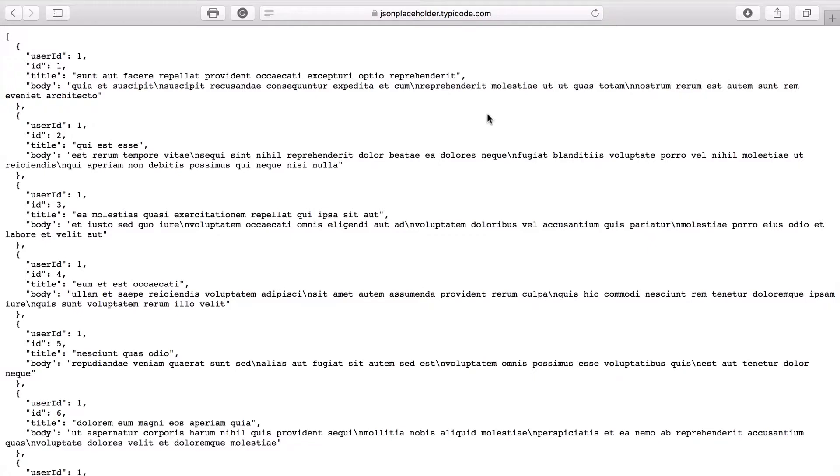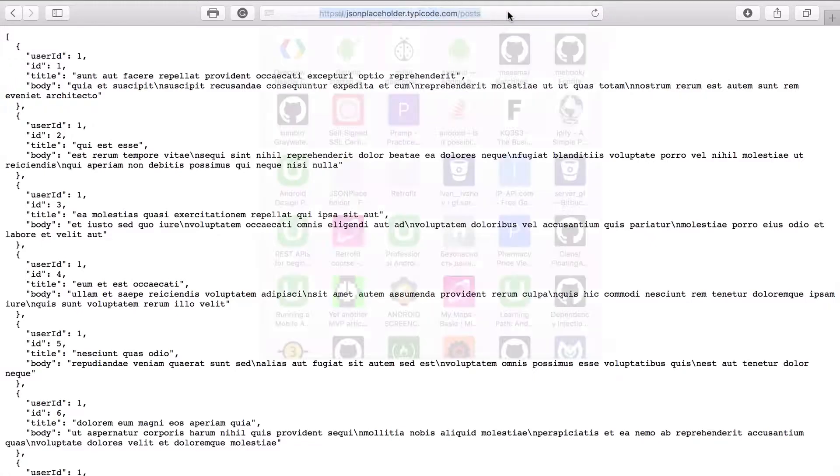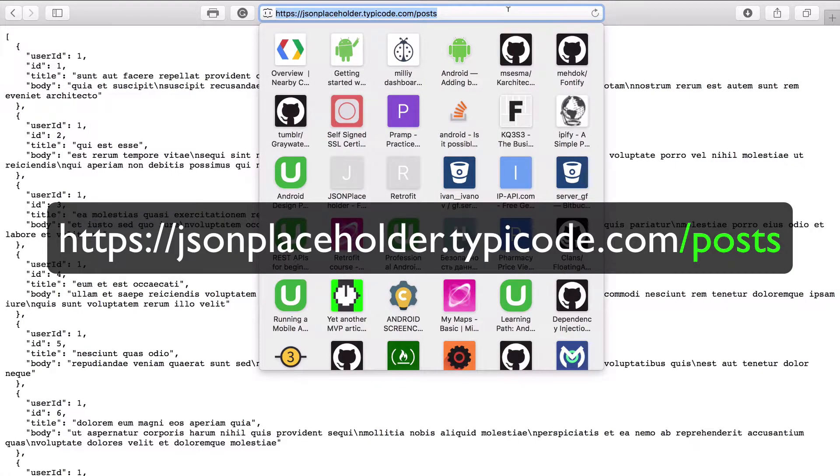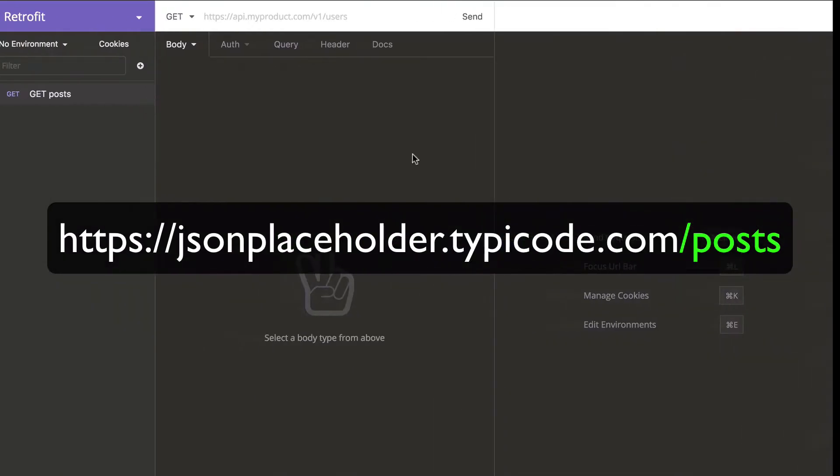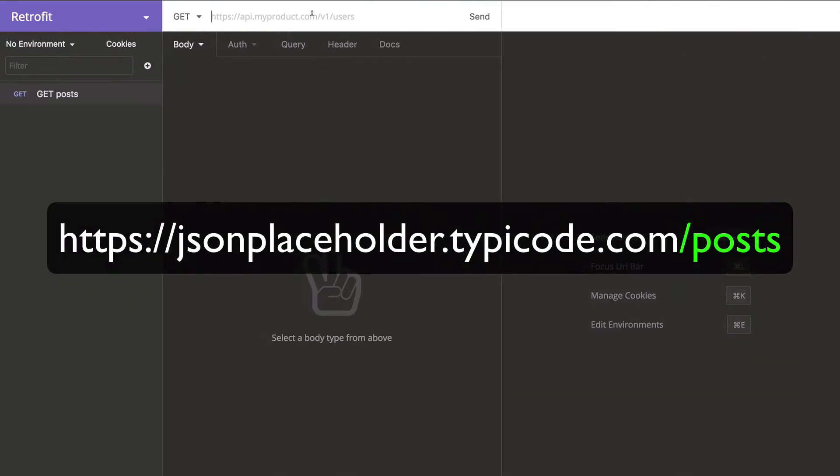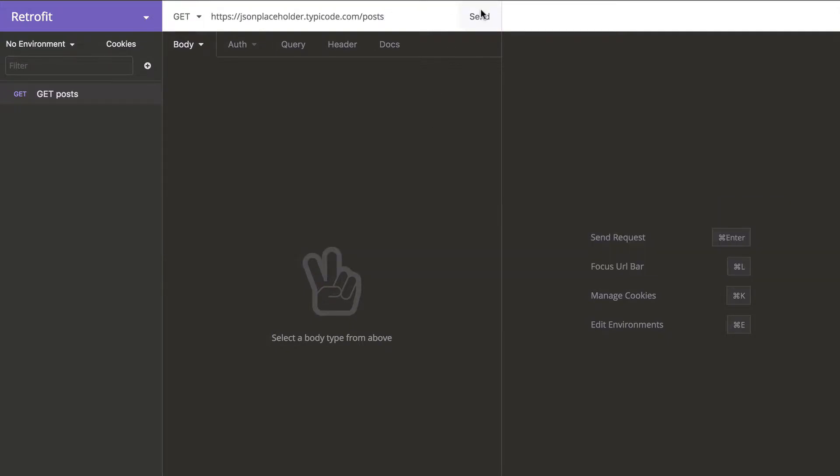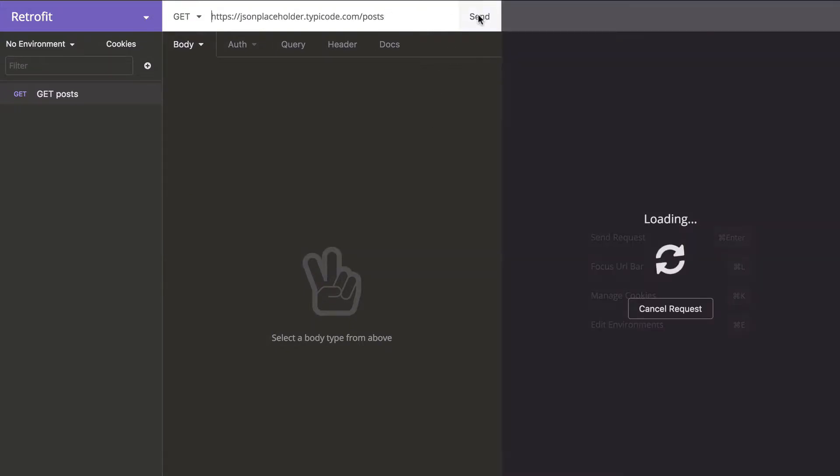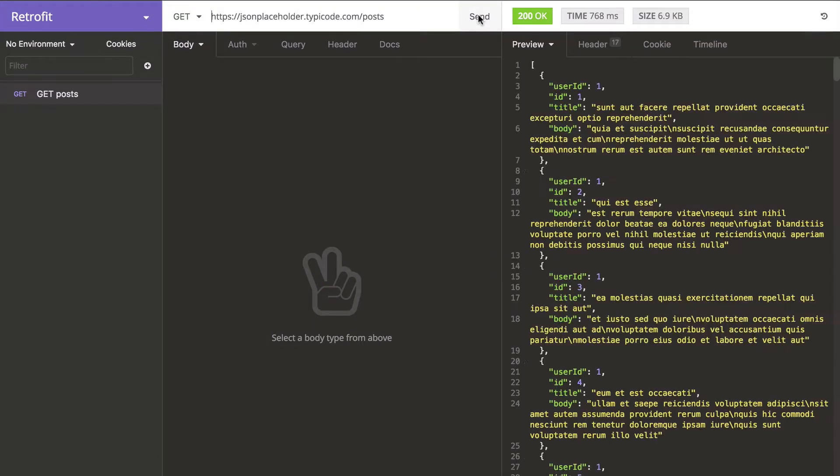So now I will copy the URL and paste it here. And I will click send. As a result you can see a list of posts.